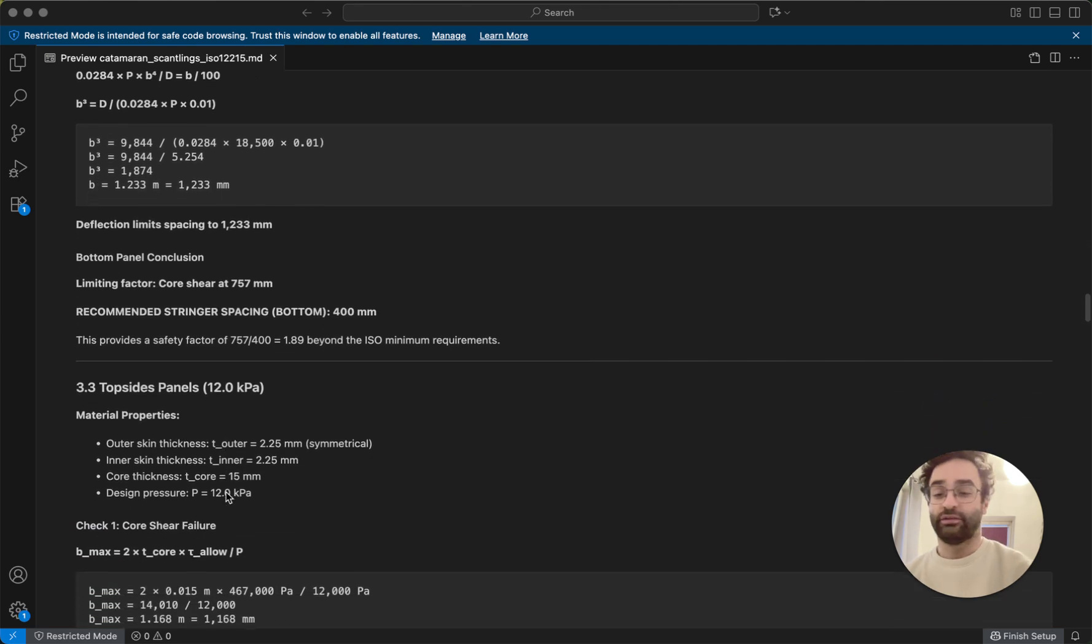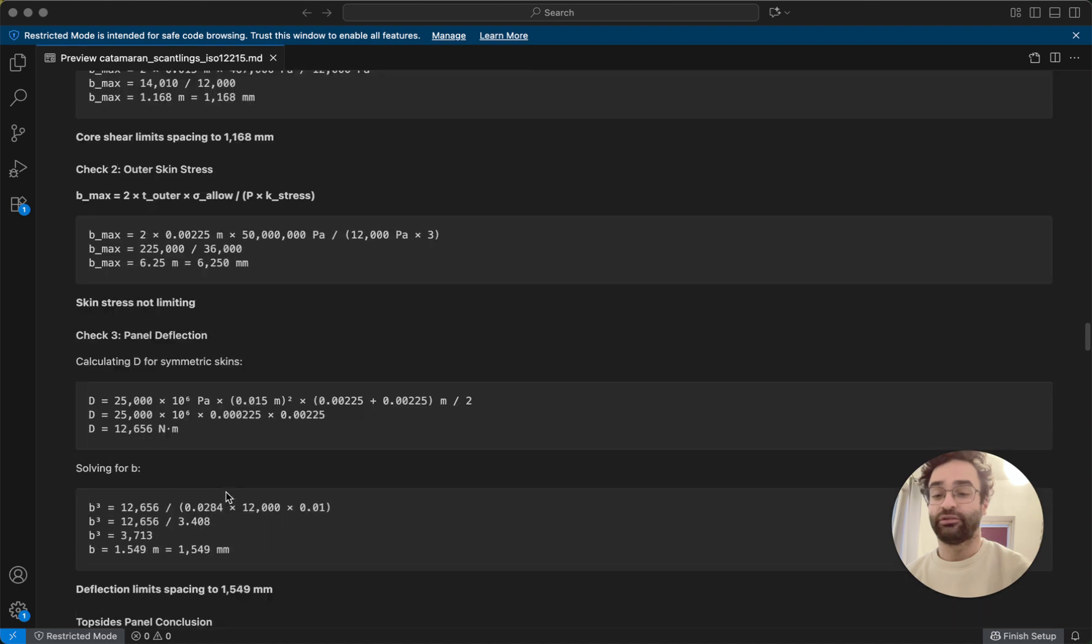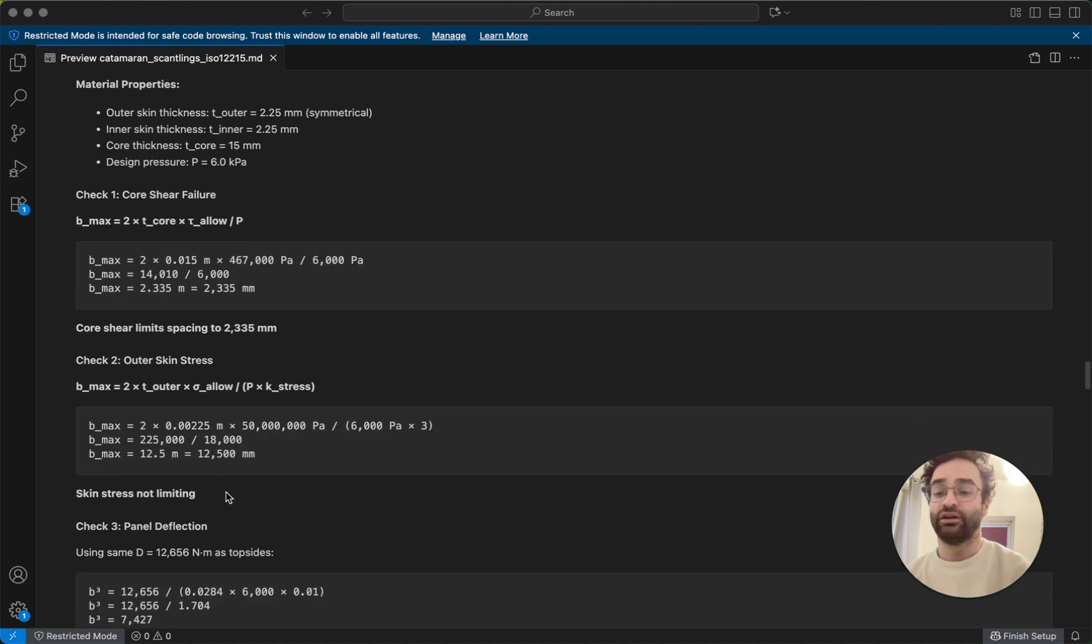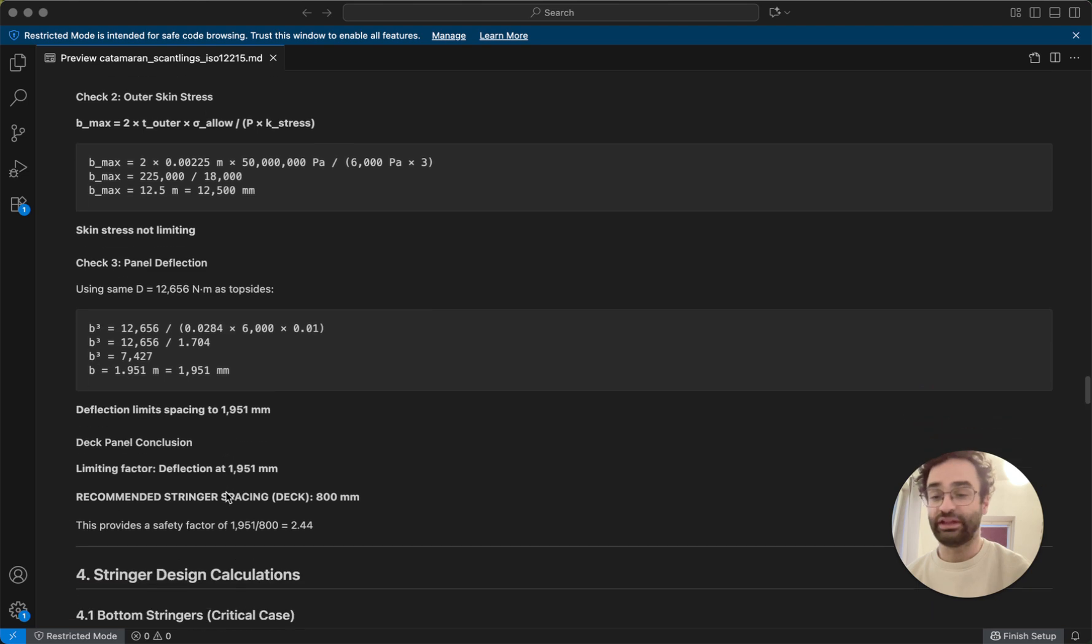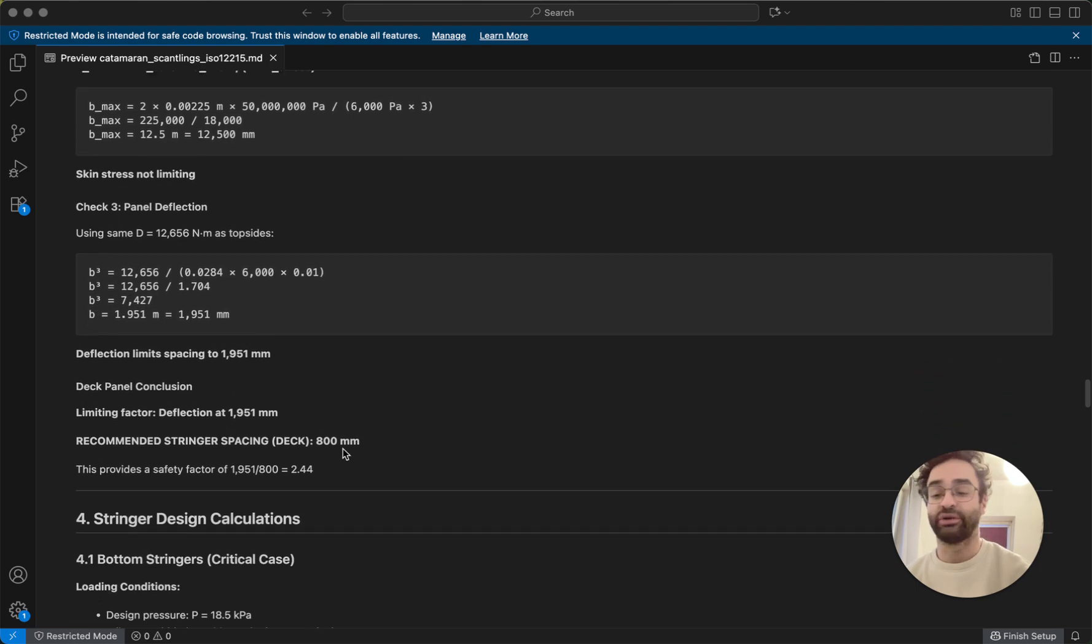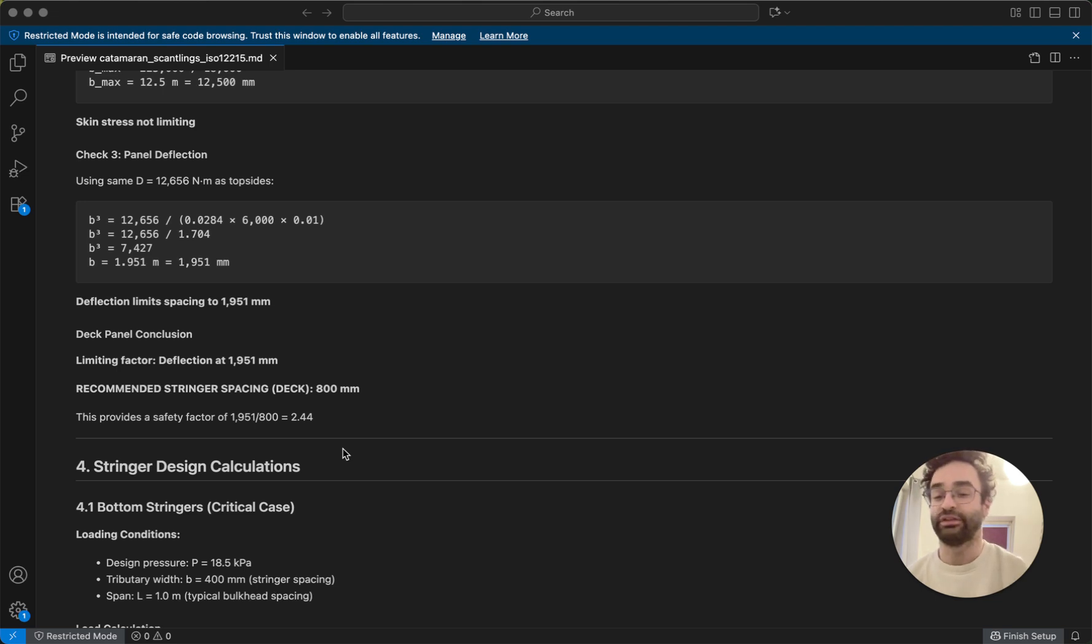So we can do the same for the top side panels and the deck panels as well, and we get out similar numbers for where we have to add extra structure, and then where we have different parts of the boat, we might choose to use a thicker core or thicker skins depending on how much force they're under.